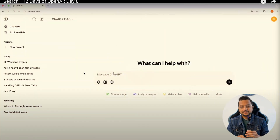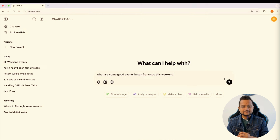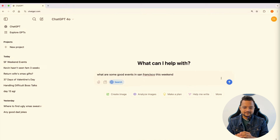Let's see the demo of how to use ChatGPT Search. You just start typing a query you might type into a traditional search engine — for example, 'What are some good events in San Francisco this weekend?' When you hit Enter, ChatGPT will automatically decide whether the question requires up-to-date information from the web. There's also a 'Search the Web' icon — if you explicitly click it, ChatGPT will always use the latest up-to-date information.